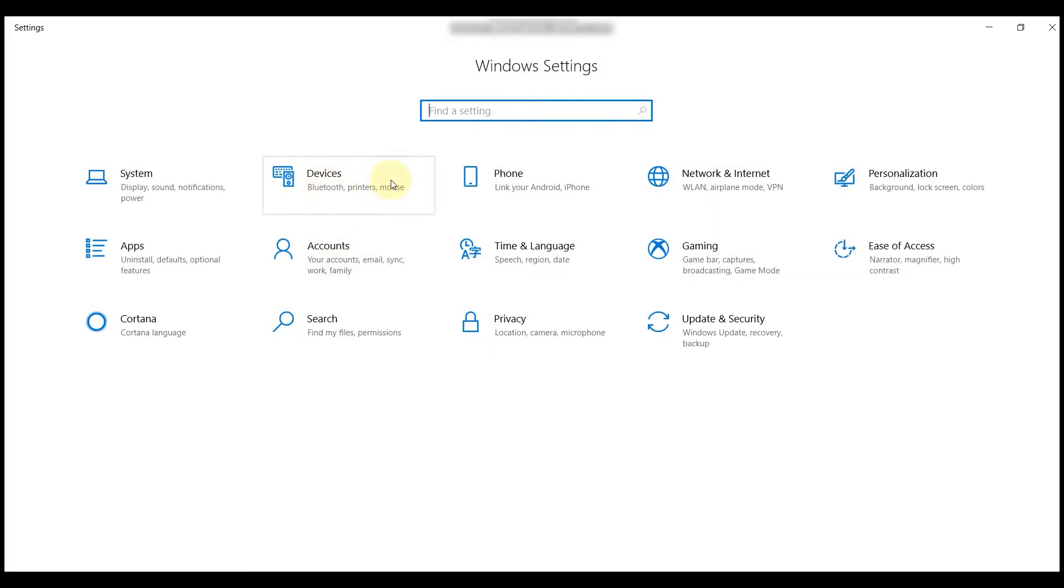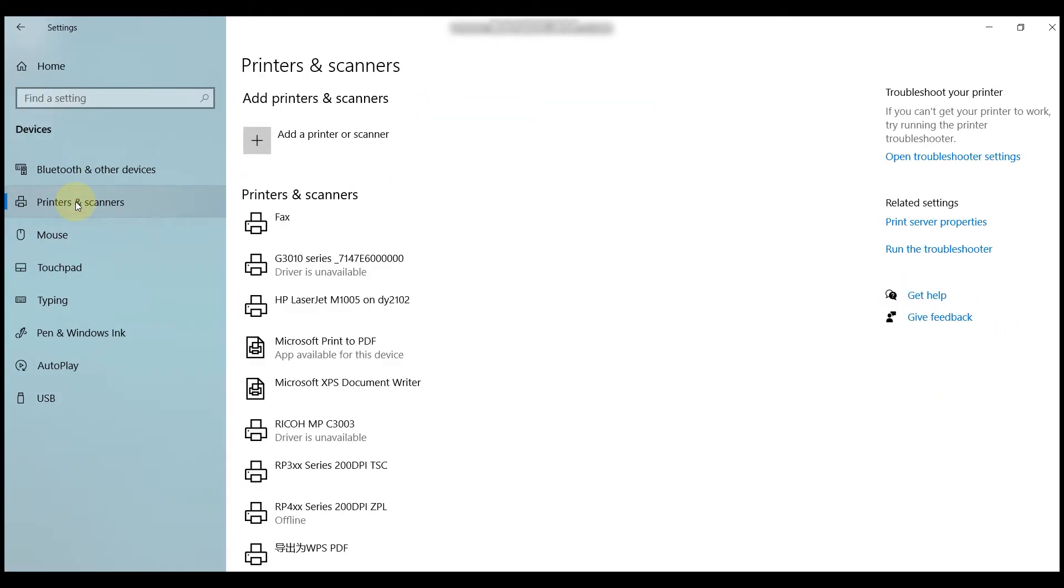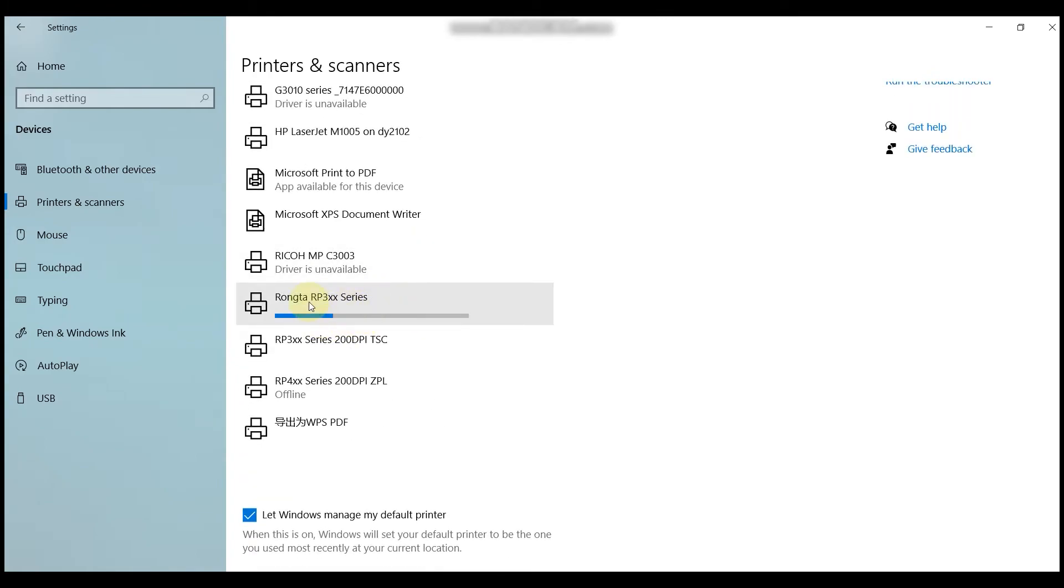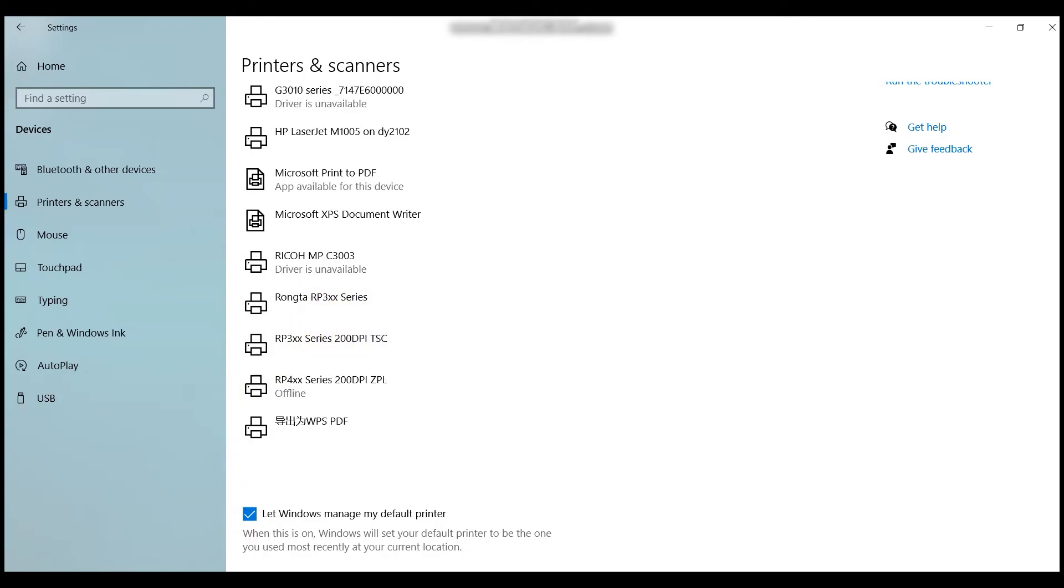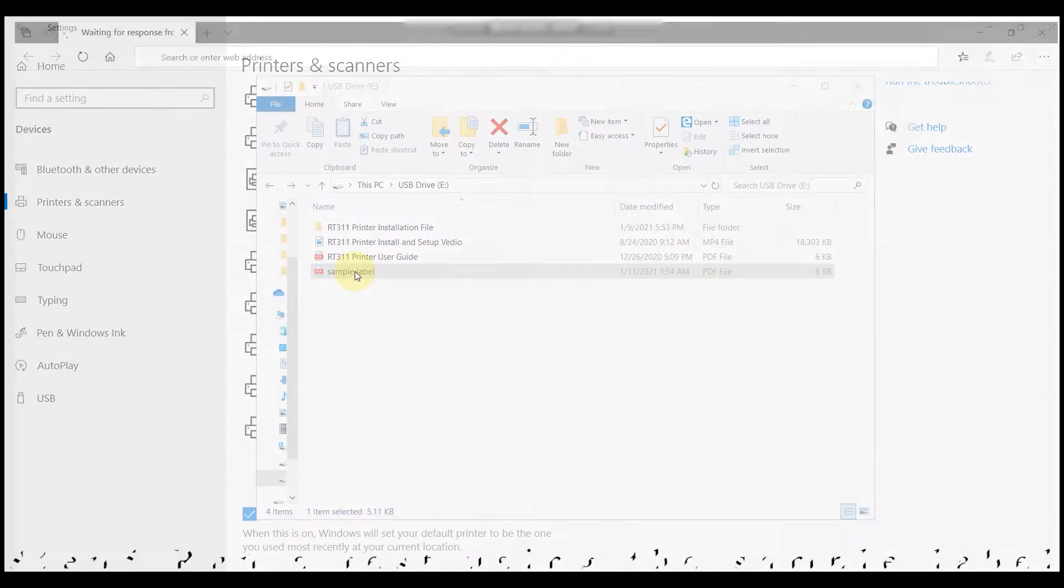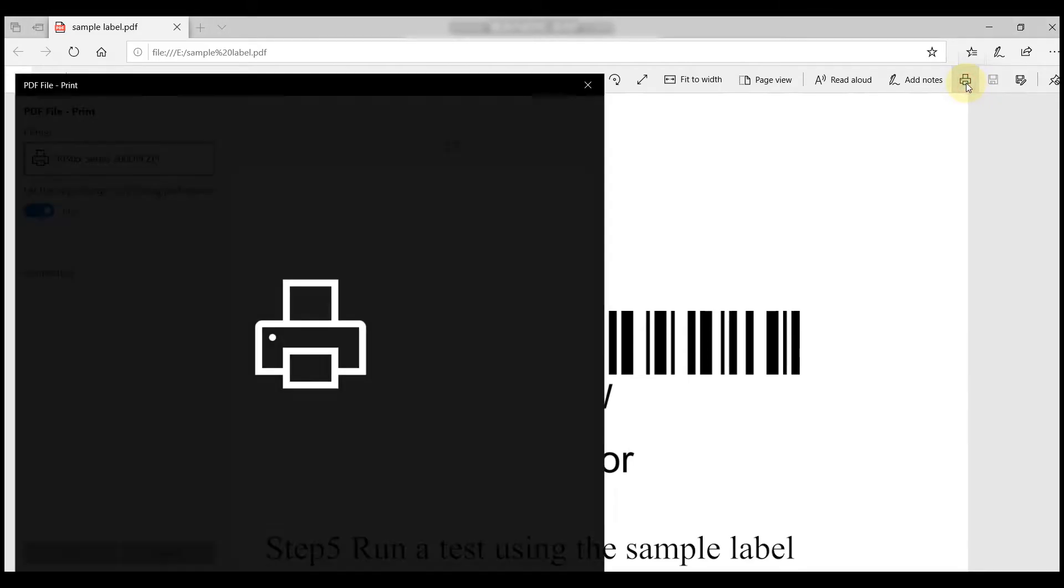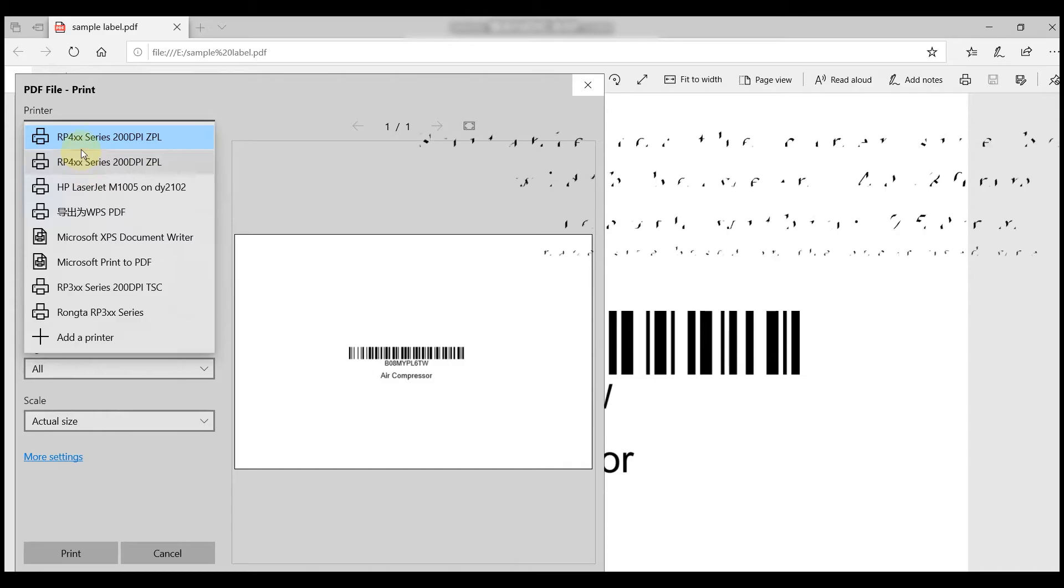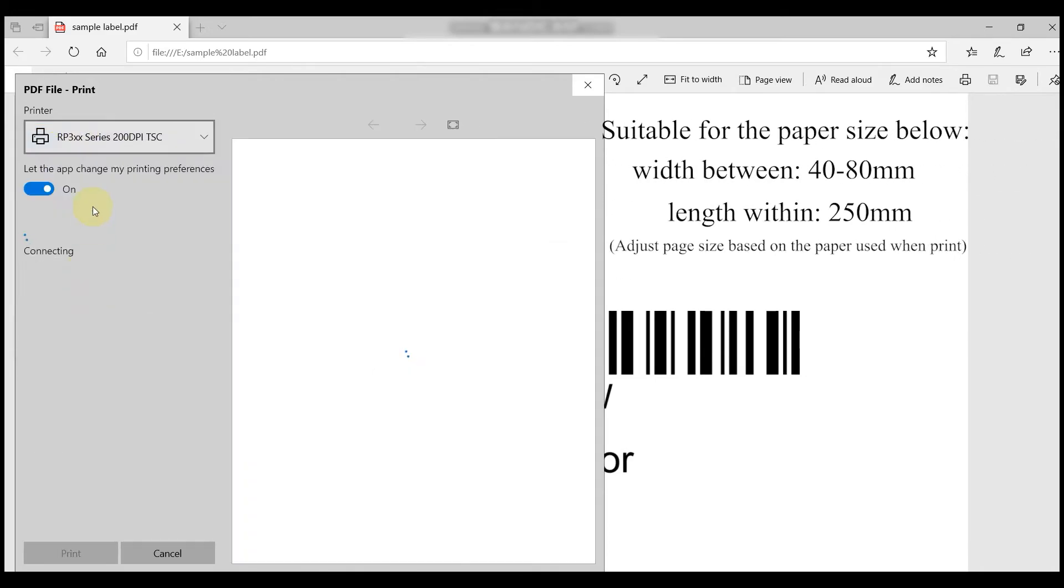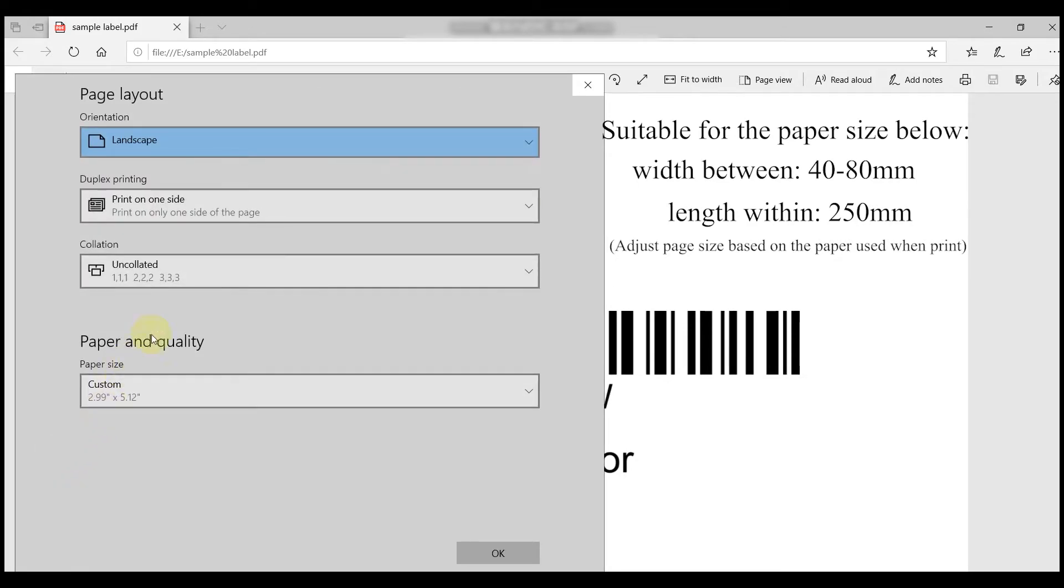After installation, you need to find the new printer and add it to your device. You are also provided with a sample label in the USB. You can click on it and print it as a test. When the window pops up, please make sure the paper size and settings are configured as this video shows or based on your real situation.